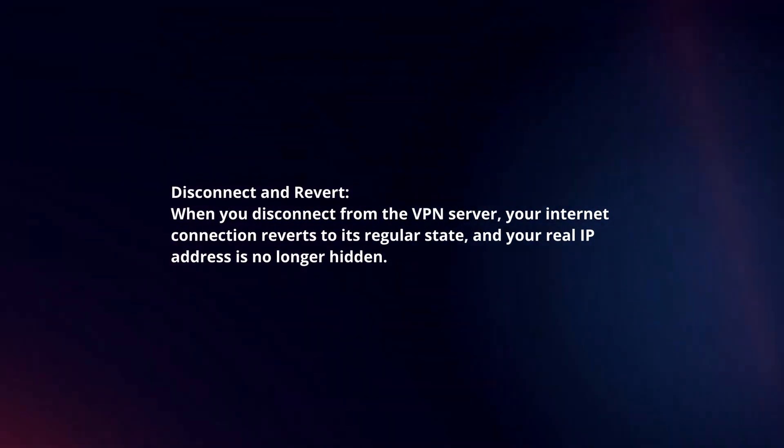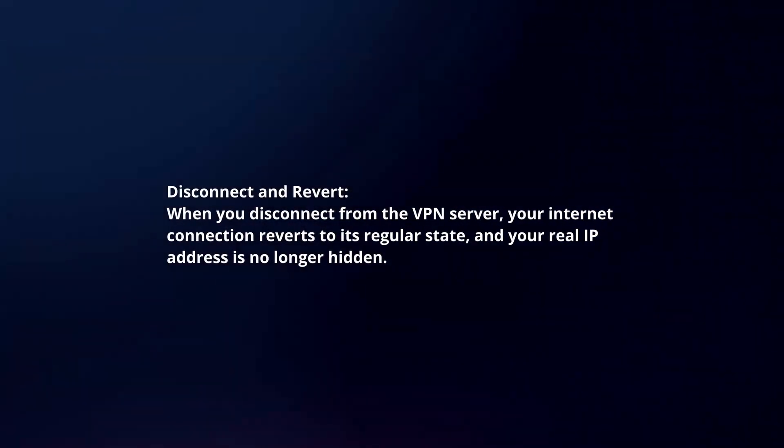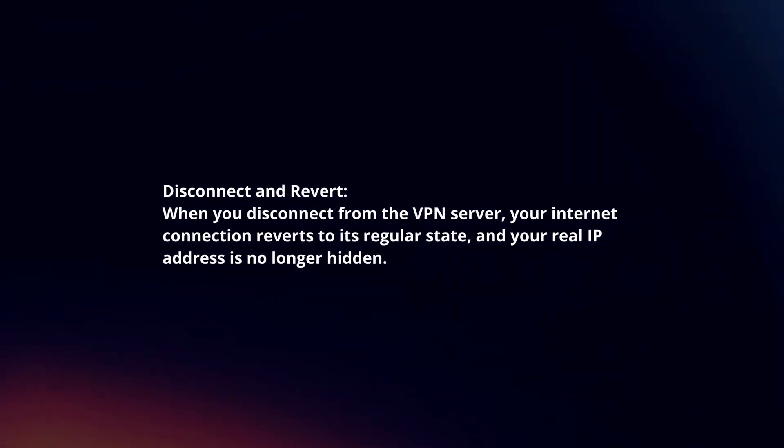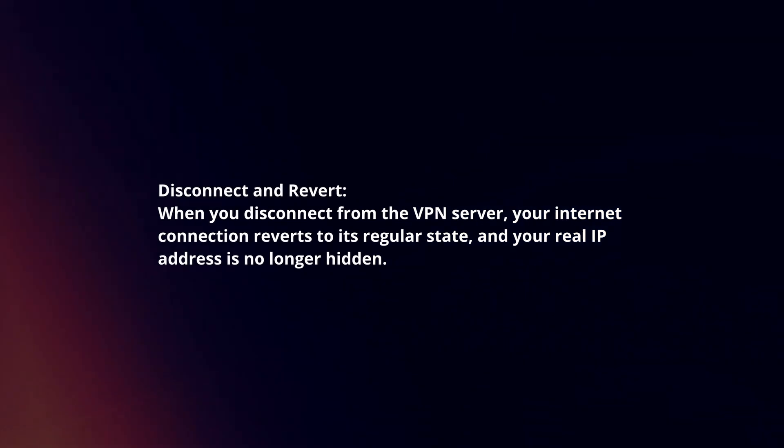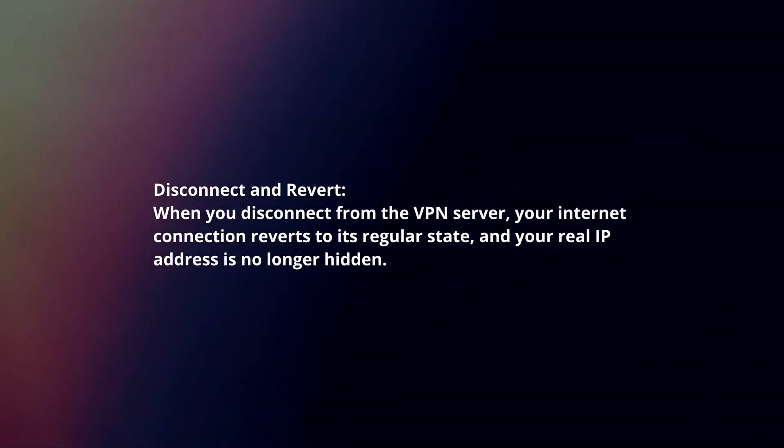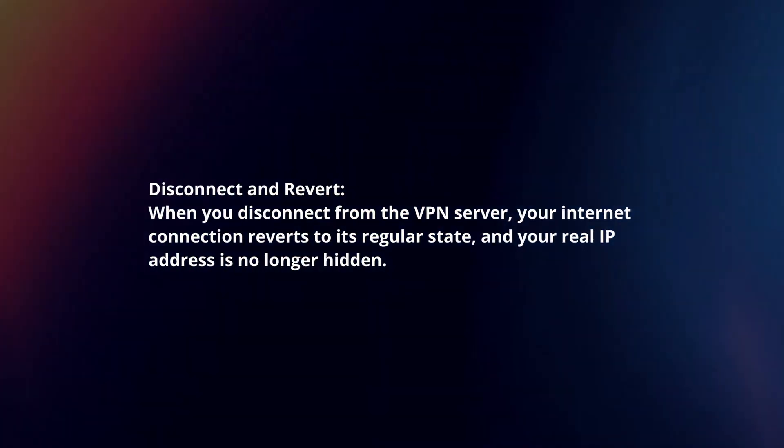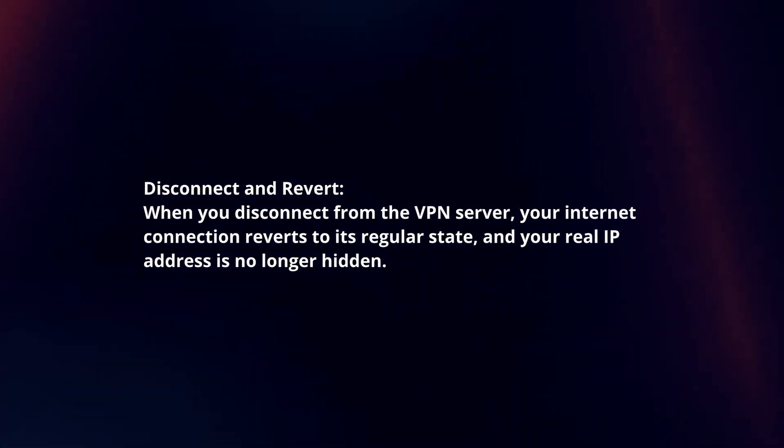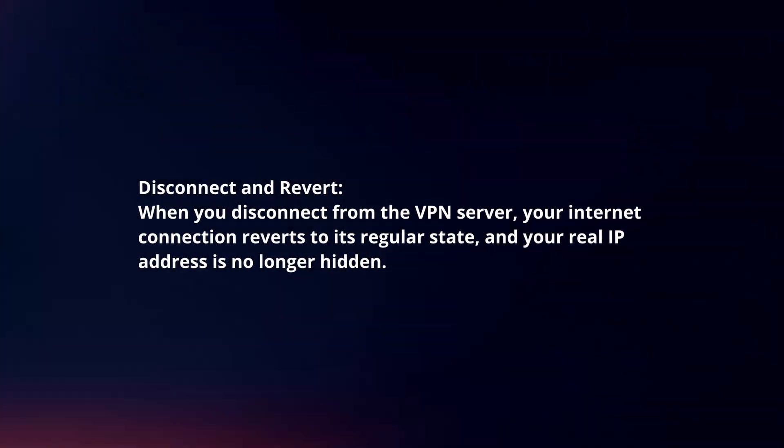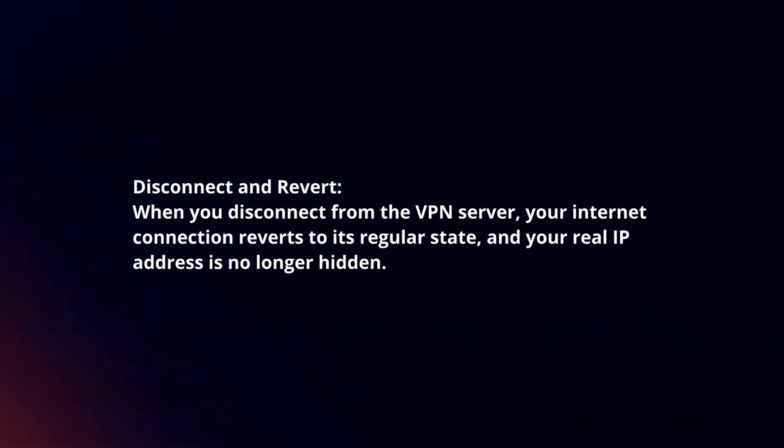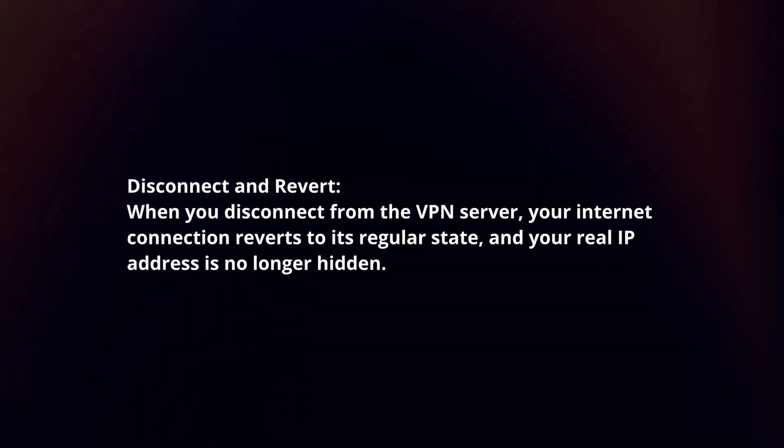Disconnect and revert. When you disconnect from the VPN server, your internet connection reverts to its regular state and your real IP address is no longer hidden.